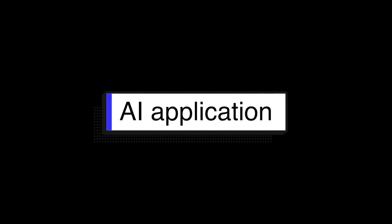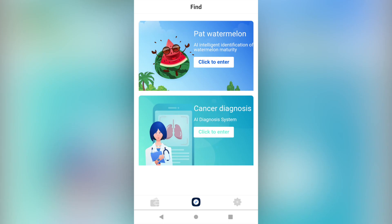AI Application. You can check Pet Watermelon and Cancer Diagnosis, Matrix major AI applications, in the Find page. The specific operations will be introduced in the upcoming videos.